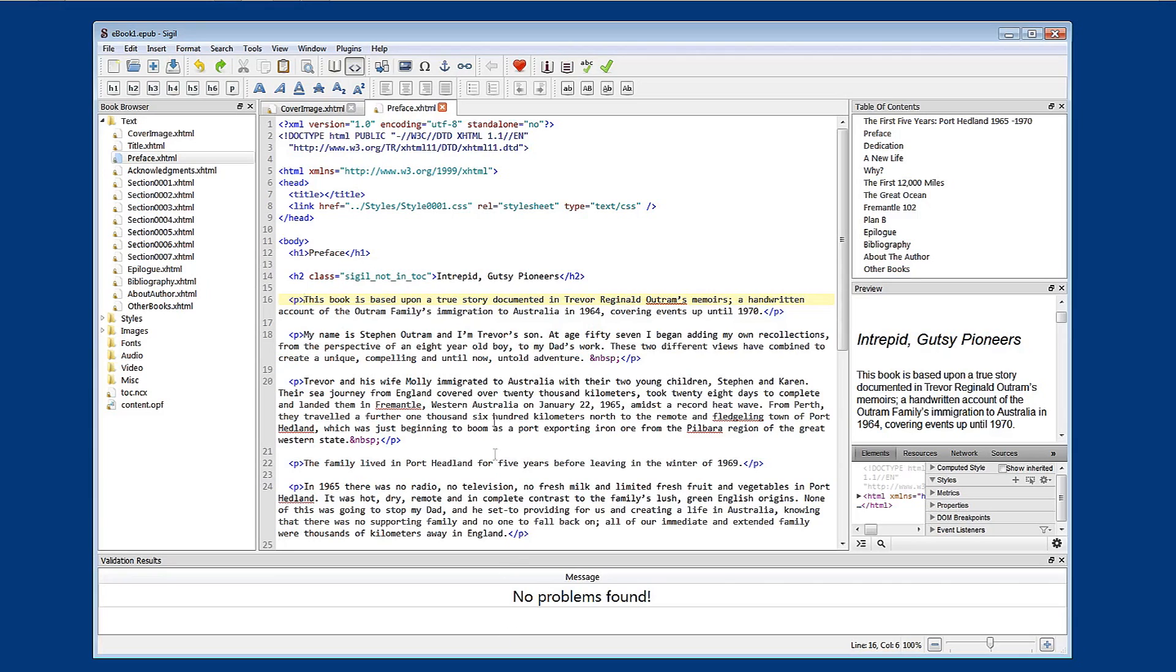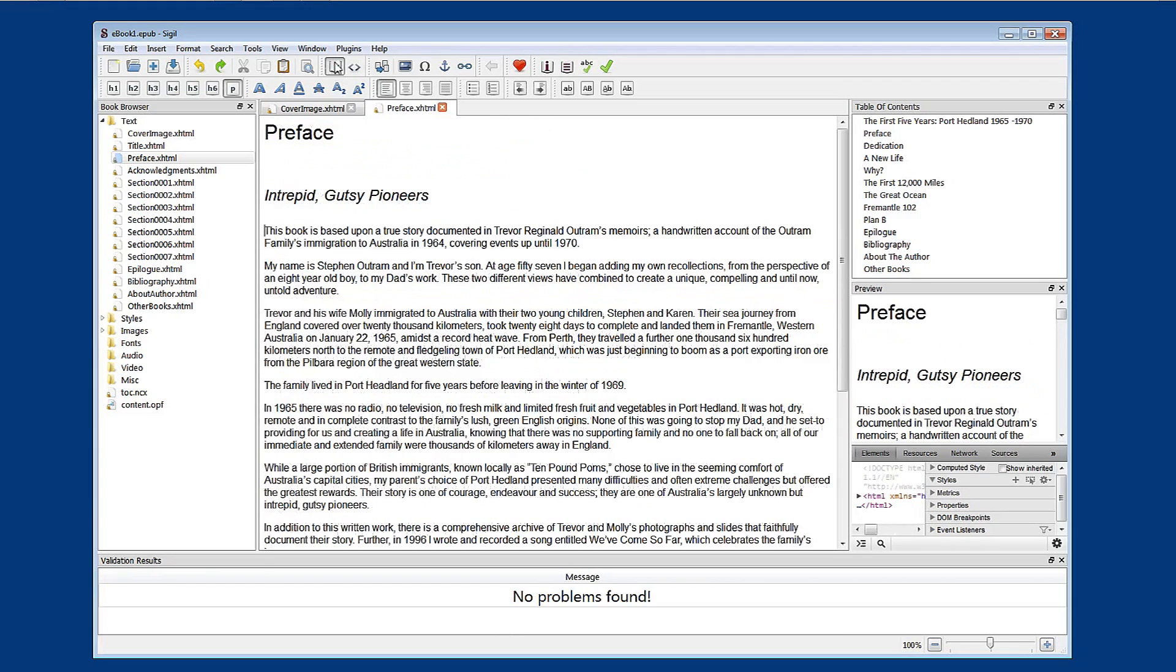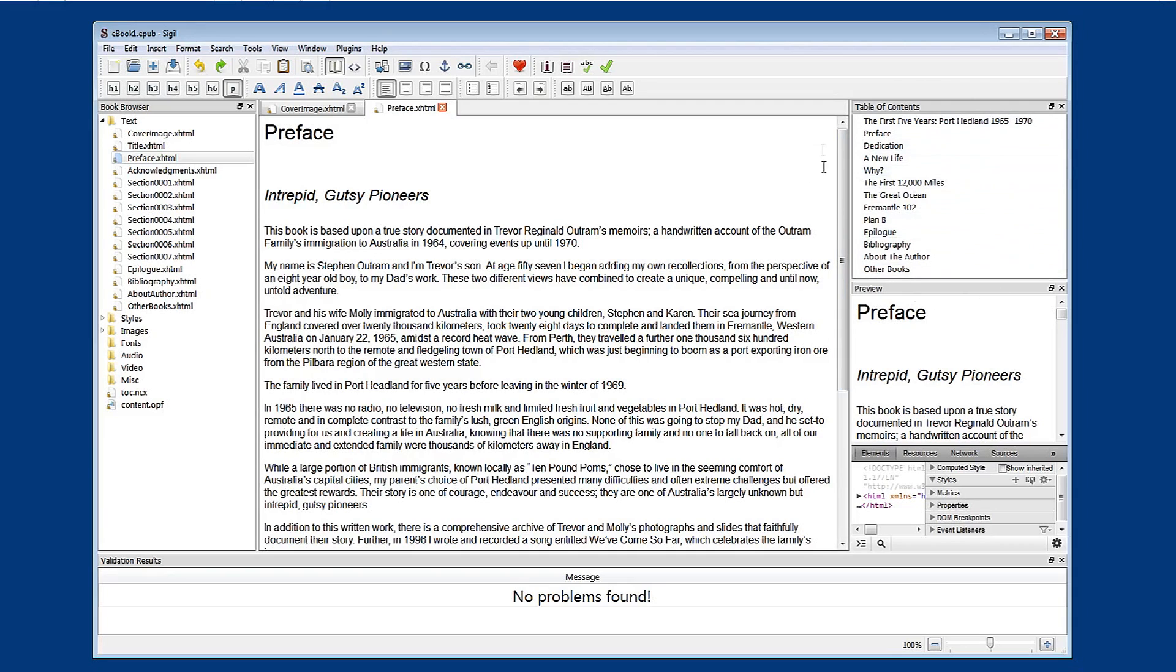Now the way that Sigil creates table of contents, I'll put this back to book view, is that every time you set heading one, heading two, heading three to heading six style in your document, Sigil automatically adds it to the table of contents here.